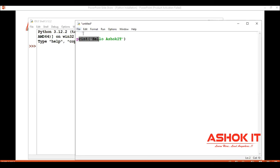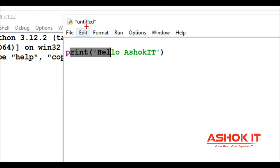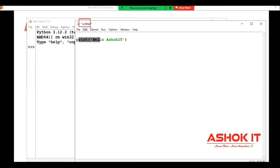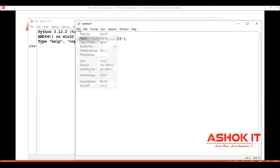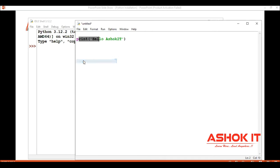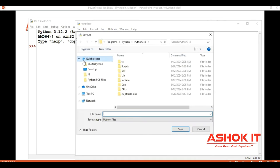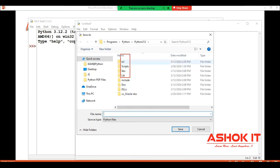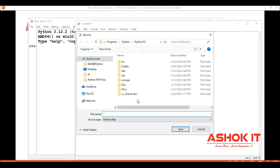I created one line. Now save this file - it's untitled. Click on the file and click on save. By default, the Python software location is showing, but don't save it there - that's only for the Python library.